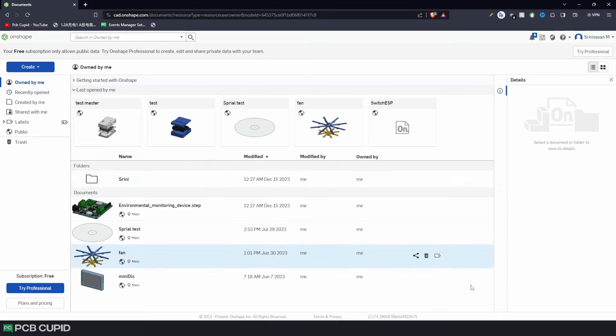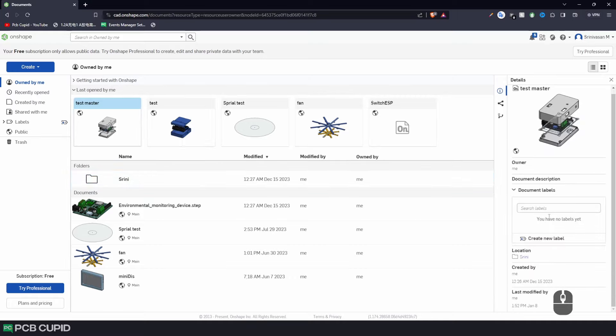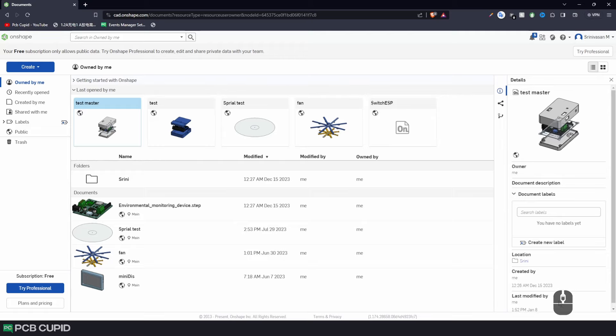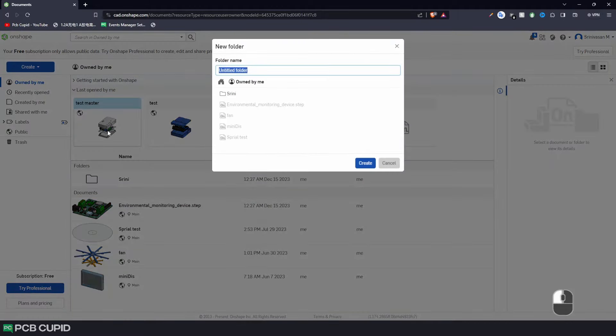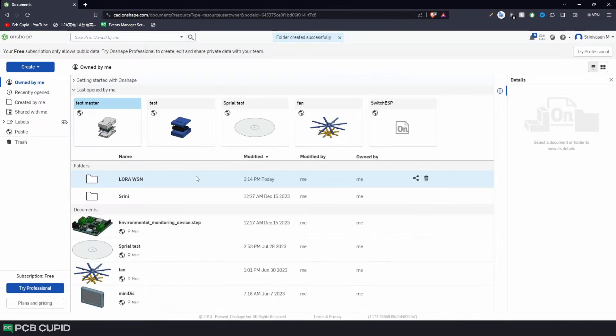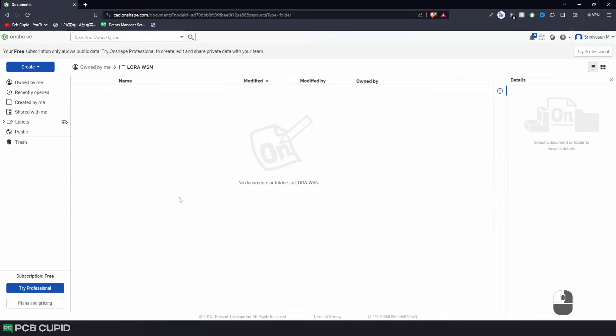Once you log in, you'll end up on the project page. In my case, it looks a little messy because I was testing out a bunch of projects along with Onshape's features and functionality. So to keep things a little tidier, let's create a new folder for this project. Go to Create and click on New Folder. I'll name this LoRa. With the folder setup, let's bring in the step files that's exported from KiCad.